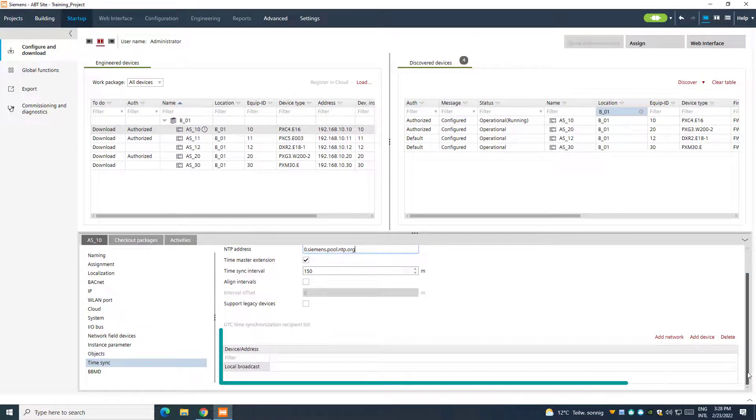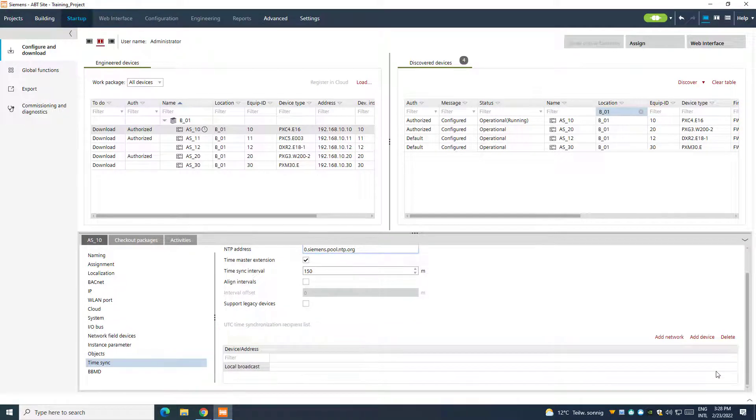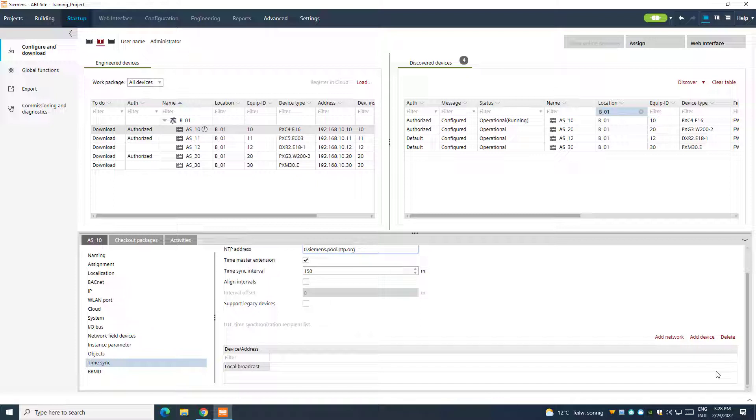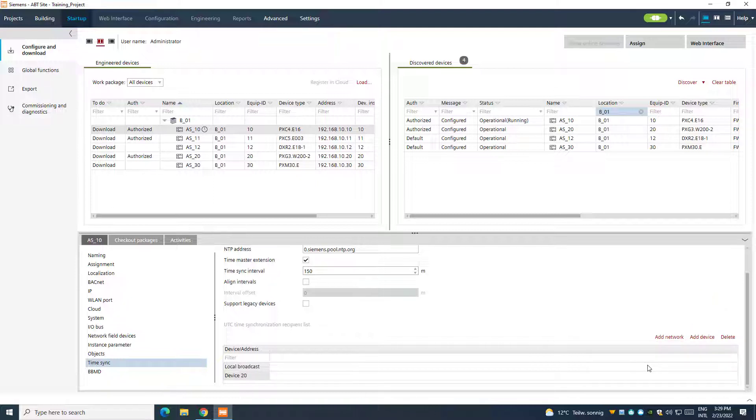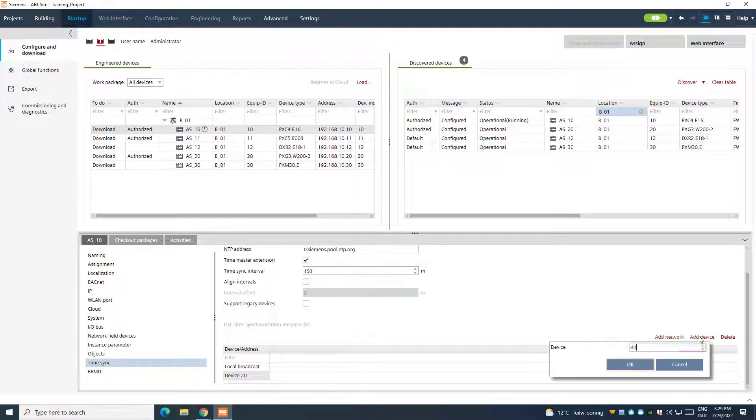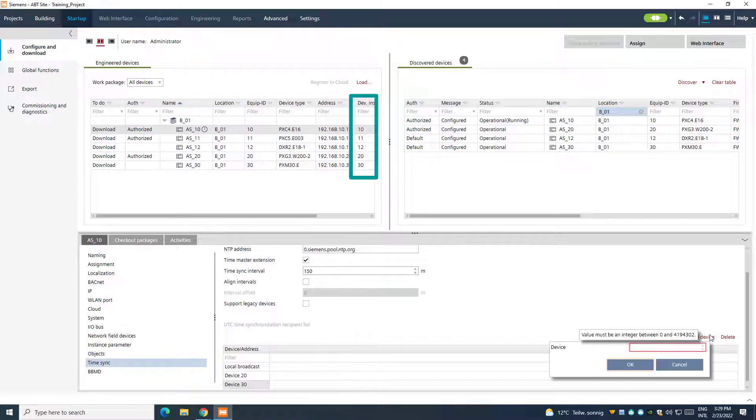In the UTC synchronization table, the local broadcast is automatically set, which means that all the devices of the PXC4 network will be synchronized. If we want to restrict the synchronization to just one or more devices, we can add a specific device instance number, which is available in the BACnet information of the device, or also in the specific column from the engineered device table.